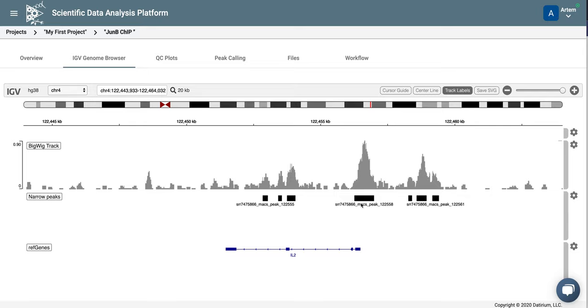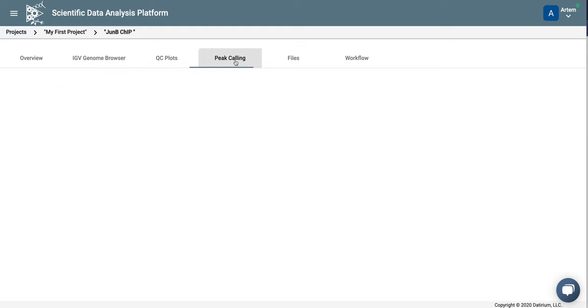You can see that these are the peaks that MACS2 found to be significant here. And you can also see the list of peaks in the peak calling tab, which shows the table with all the peaks.